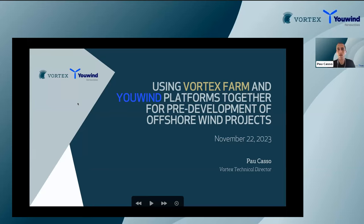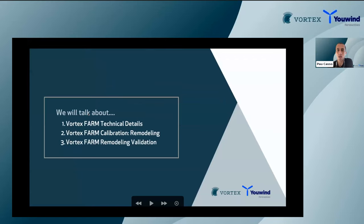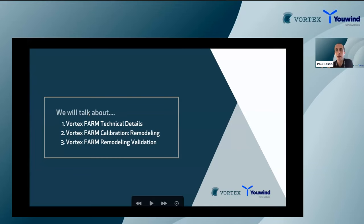Good morning or good afternoon everybody, depending on where you are. I'll be explaining a brief summary of our FARM tool, which has been widely used in our user community. I'll briefly describe how we built this dataset from a technical modeling point of view, put some emphasis on the calibration tool we offer, and show some accuracy metrics regarding how well the calibration tool performs.